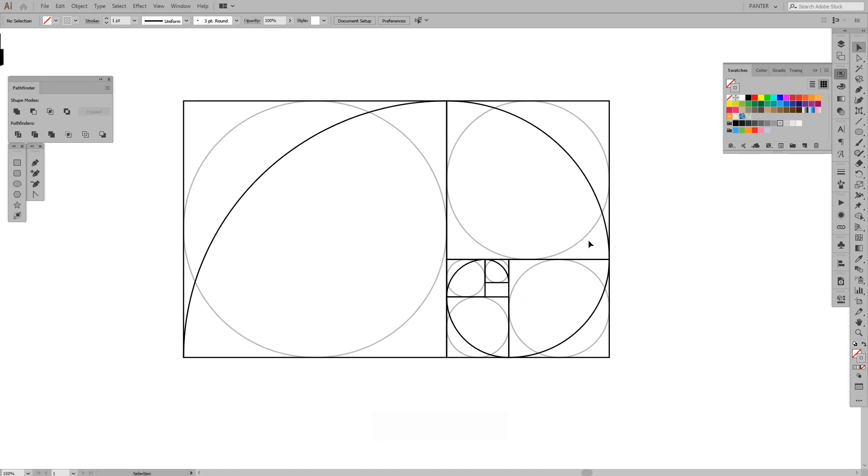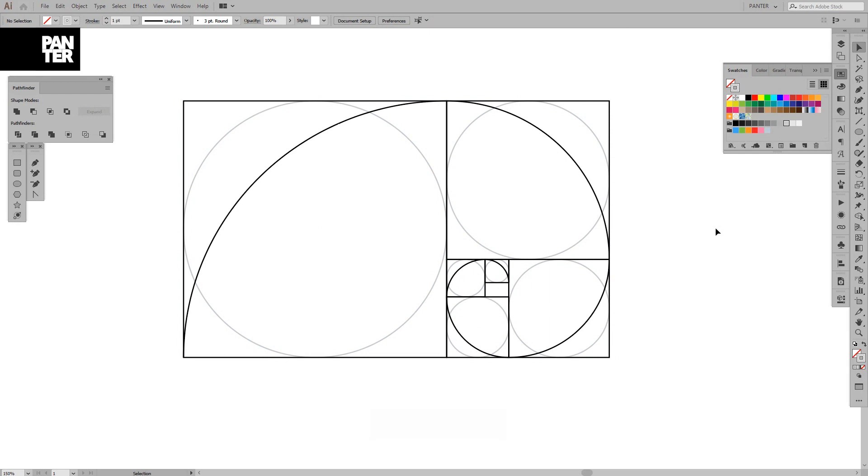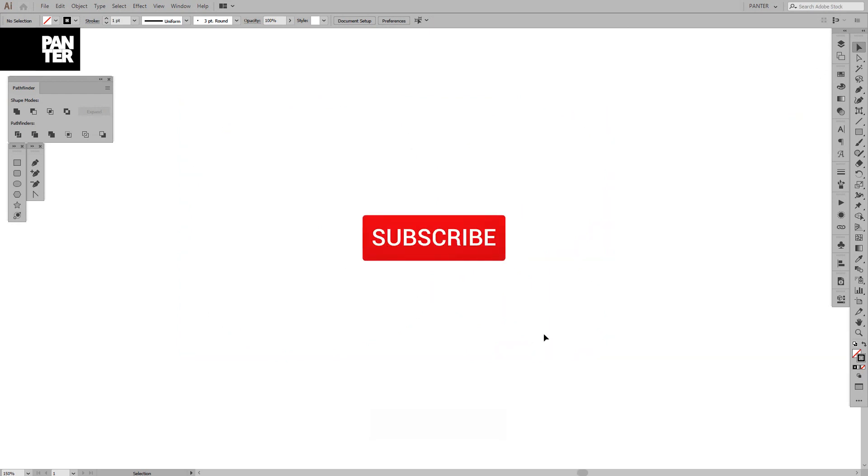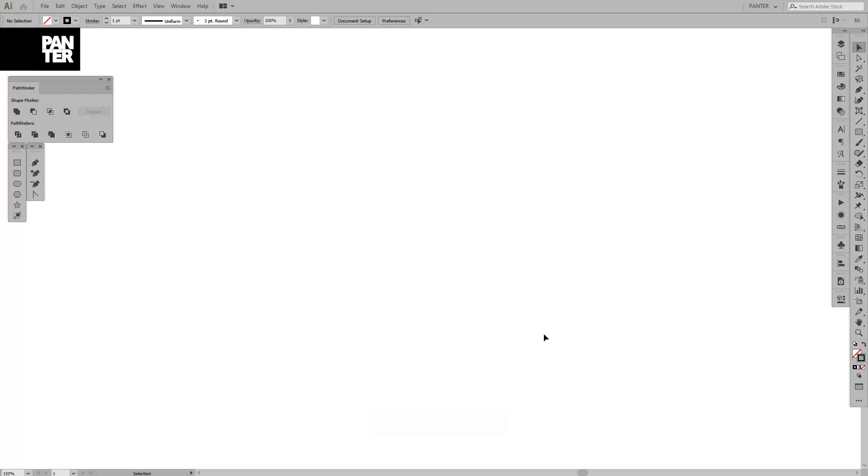Hey guys, what is going on? It's your boy Rob from Panther Vision and today I want to show you how to create the Golden Ratio. But before we do that, if you're new on the channel, don't forget to subscribe and hit the notification bell so you get updates with new tutorials because I'm updating and uploading every day. So let's do this.